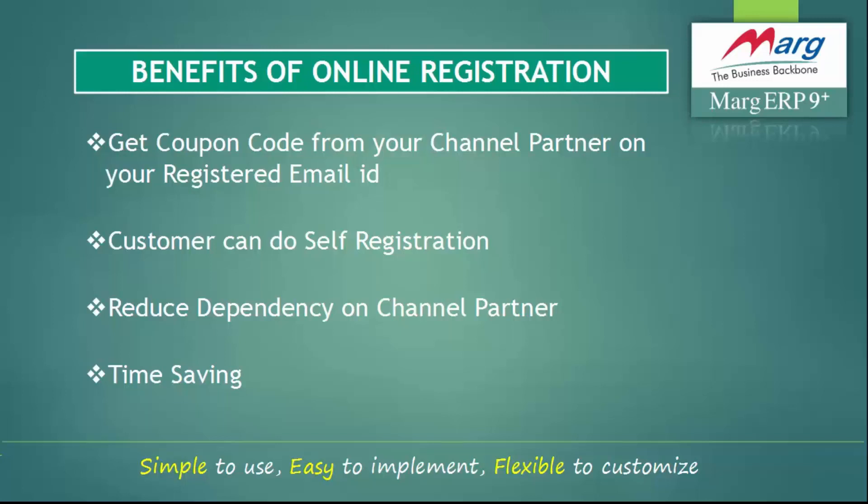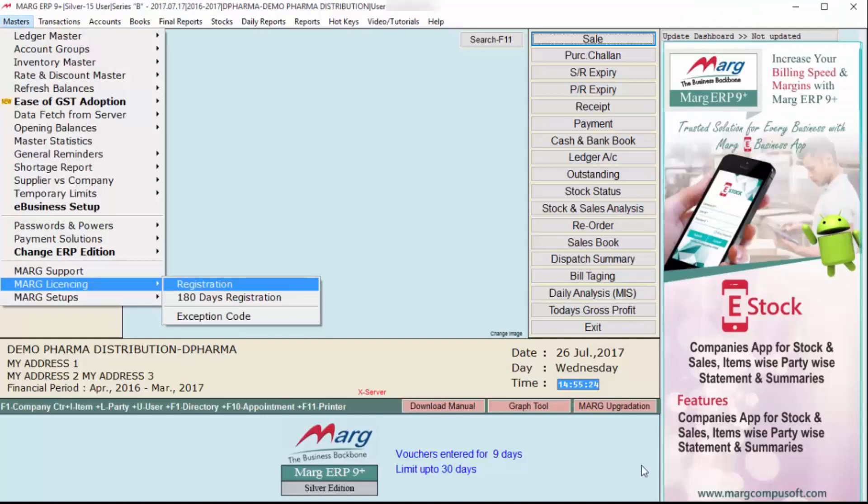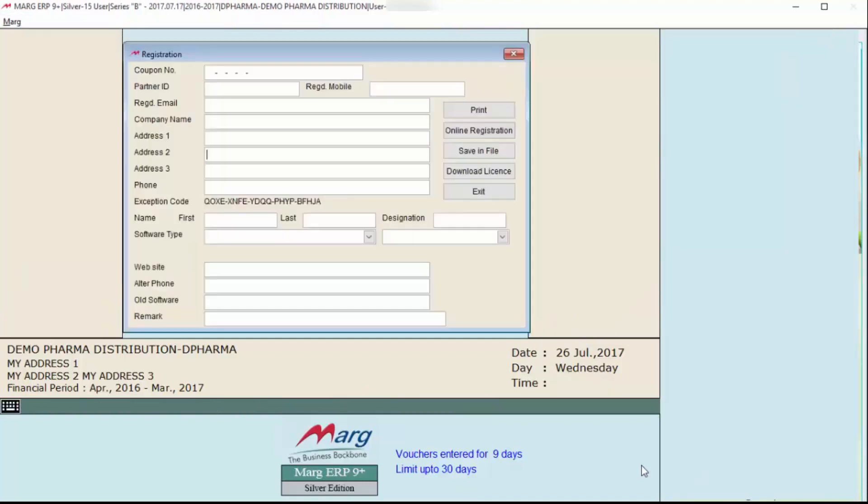Due to this, both customer and partner time will be saved. Let's see the process of online registration. For this, go to Masters, then to Marg Licensing, and from here click on Registration. The registration window will appear in front of you.